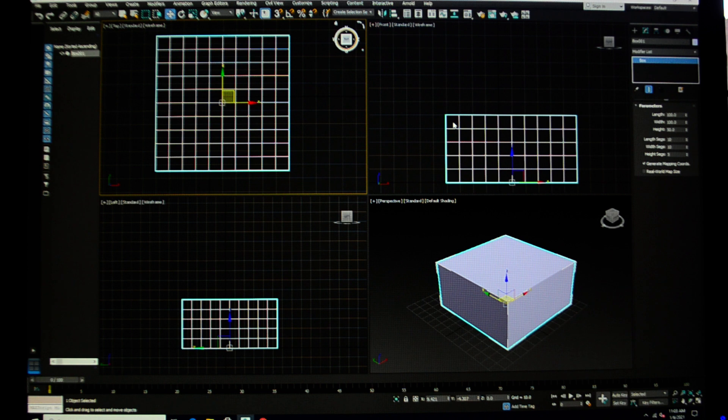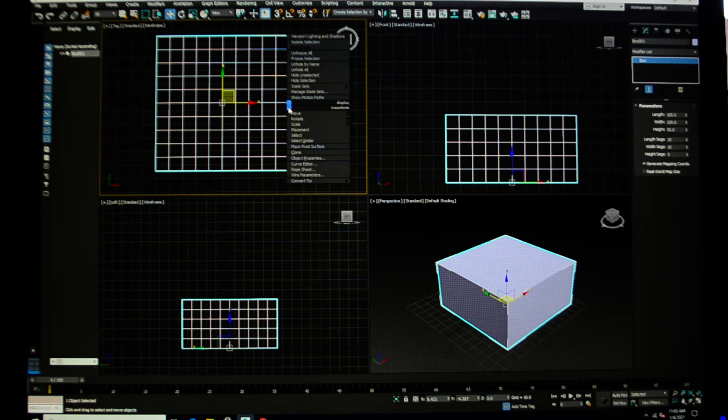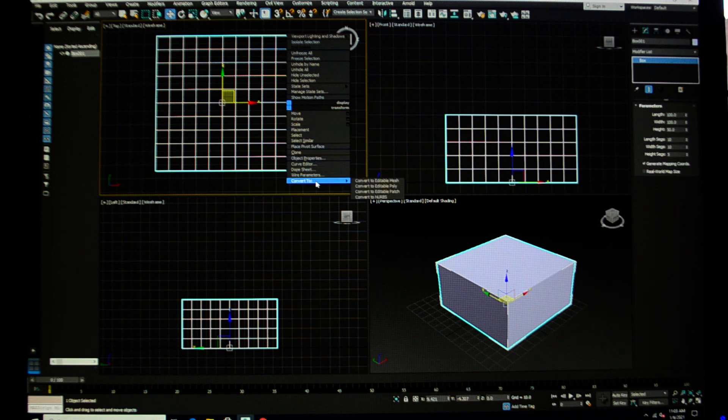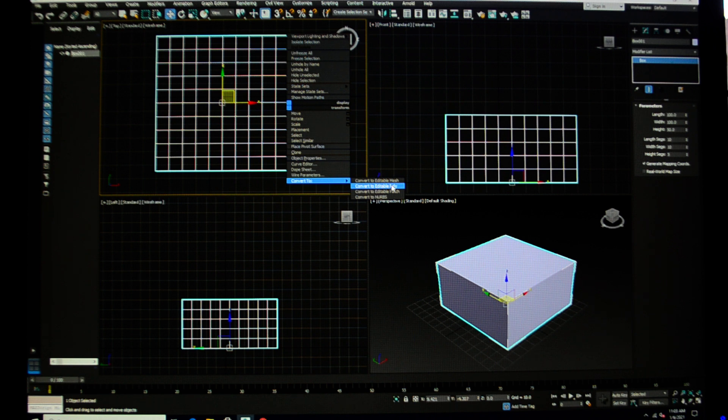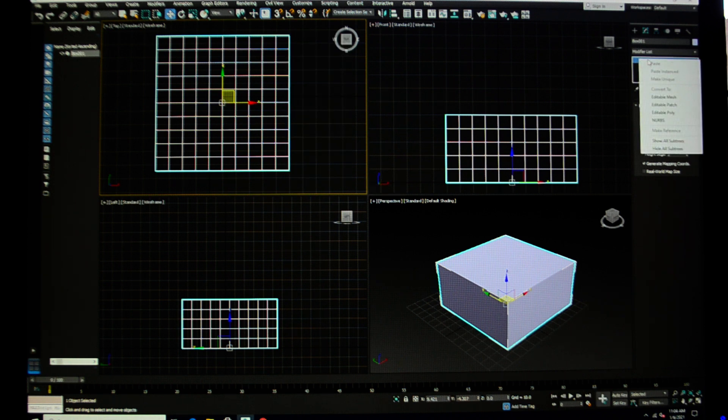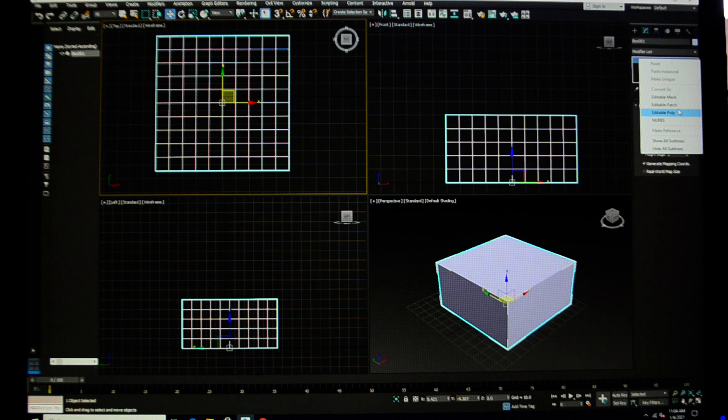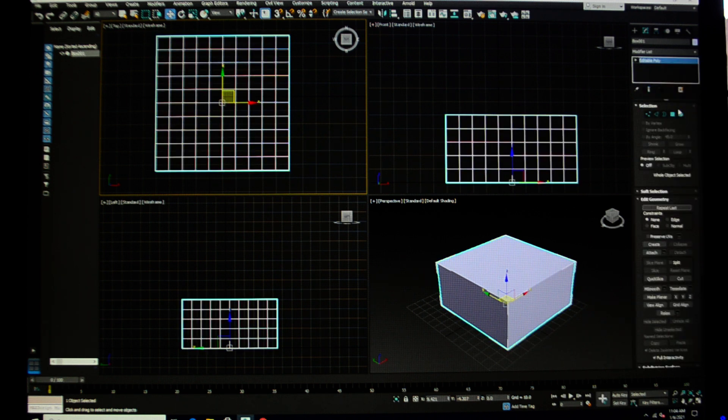Once I have set up my basic primitive, I'm going to select it and convert it to an editable poly. What that means is it now has polygons that are editable in the polygon modeling mode. You can also click up here on the box and make it an editable poly. There's also a modifier that will do this, but for now go ahead and convert it.